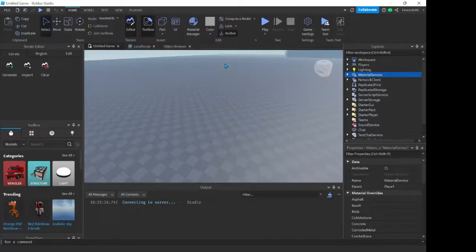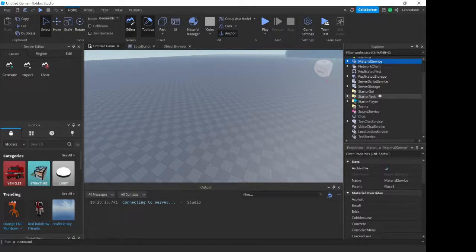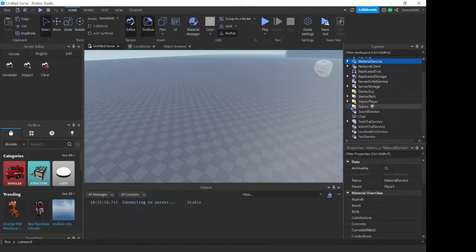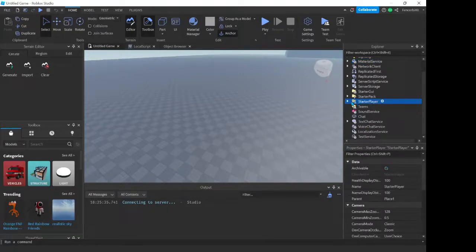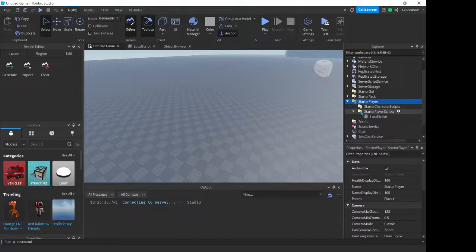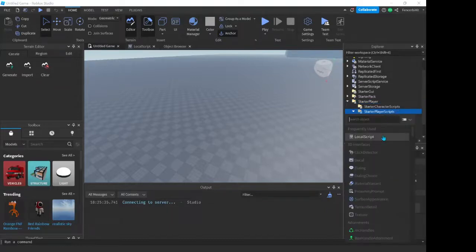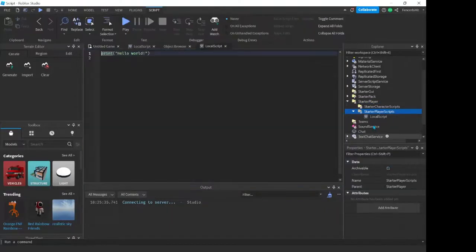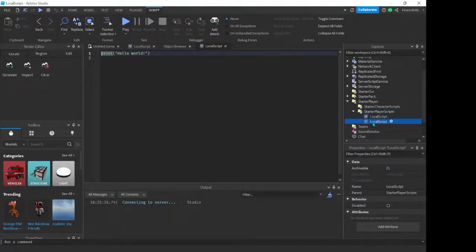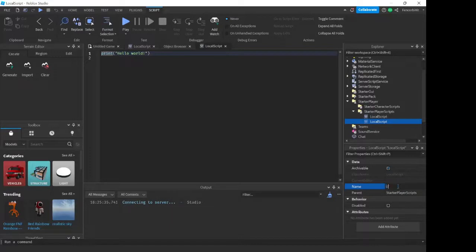So anyways, we're going to go over into our starter player area here, then we're going to open up our starter player scripts and we're going to add a new local script. We're going to call this one UIS, short for User Input Service.